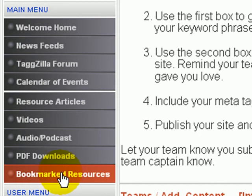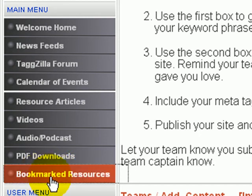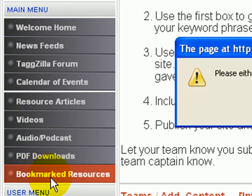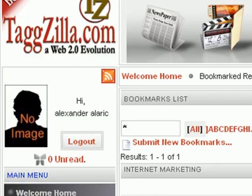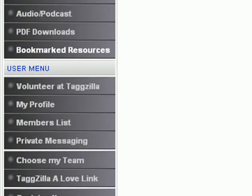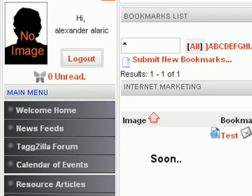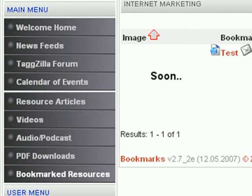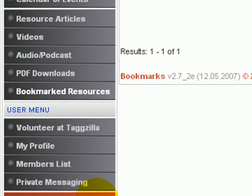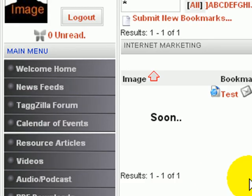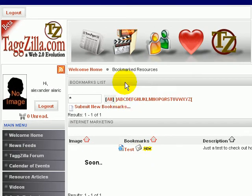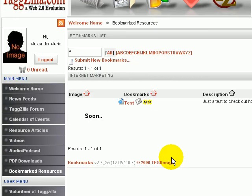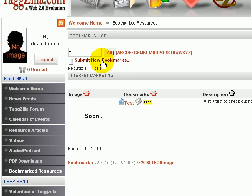And so the other thing we will talk about as well in this video when we're talking about resources and articles are the bookmark resources here. So we'll click on that. We're here in bookmark resources and so we would click submit new bookmark.